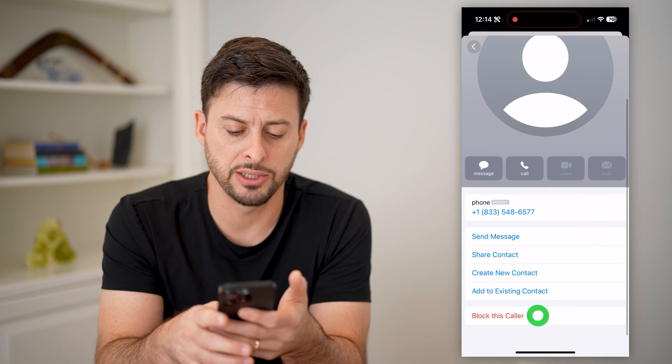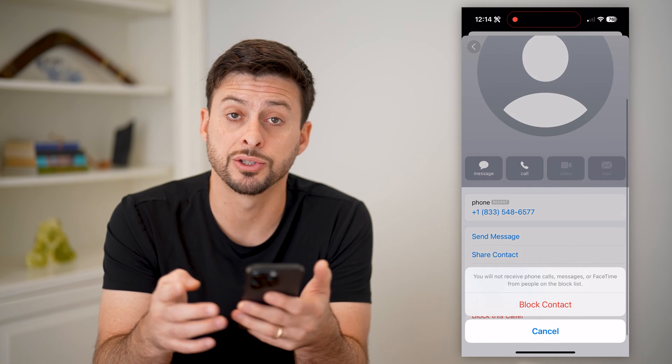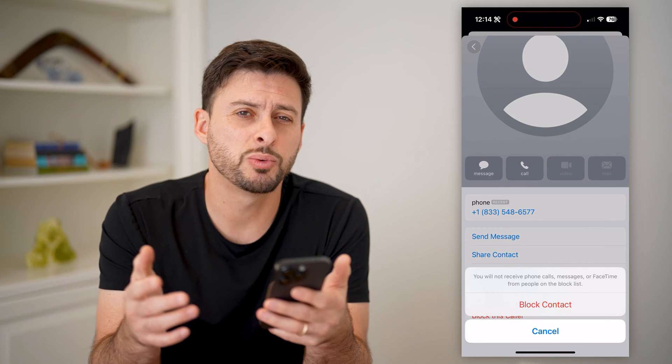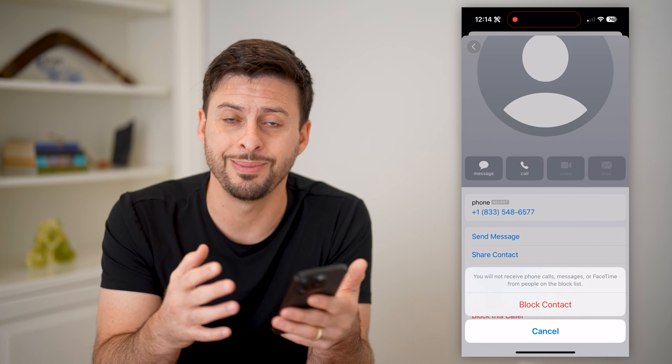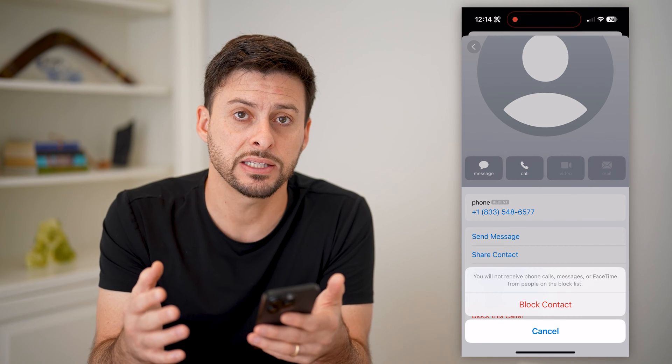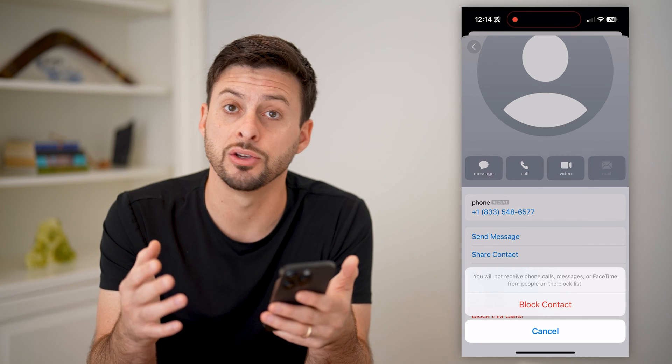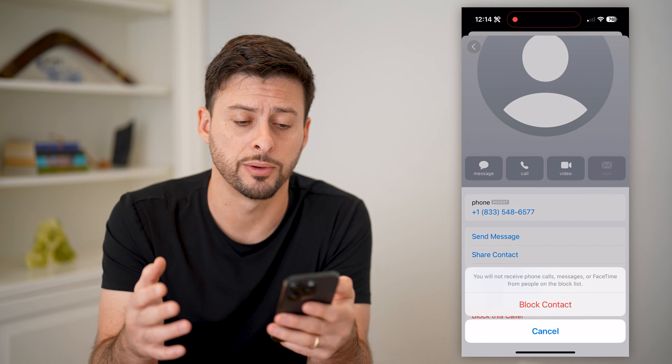At the very bottom, you can just hit block this caller. This will prevent them from sending you any kind of text messages going forward.